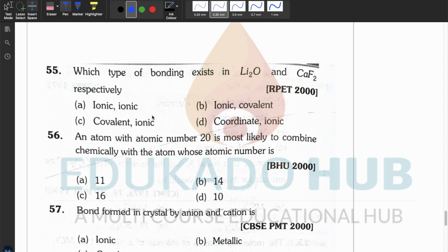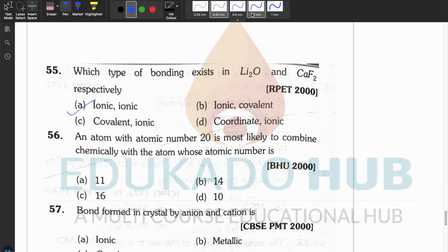Question fifty-four: which is least ionic? An organic compound here will be covalent, so it is least ionic. Question fifty-five: which type of bond exists in LiO and CaF₂ respectively? In LiO it is ionic and in CaF₂ it is also ionic.